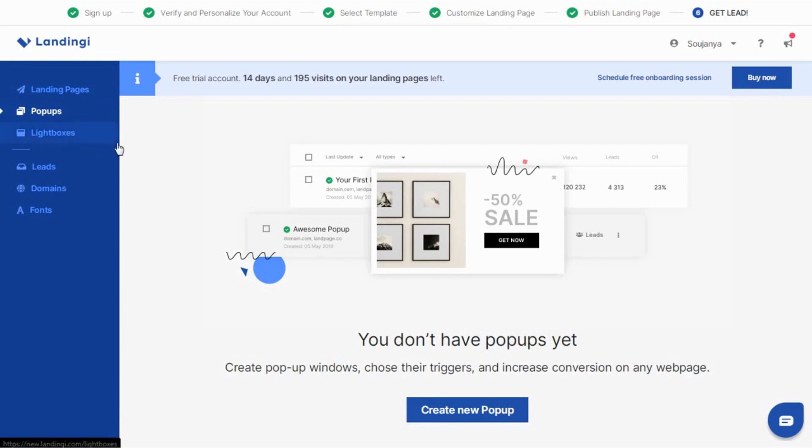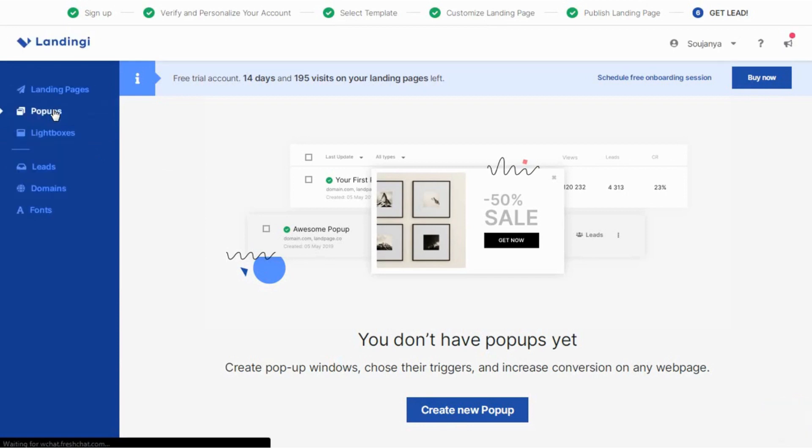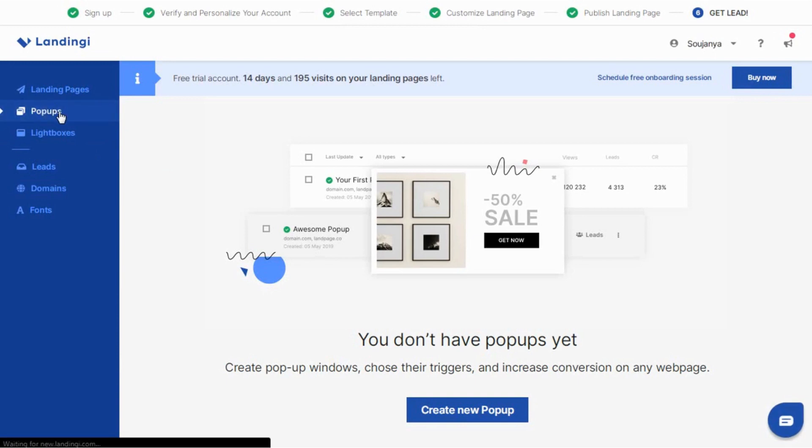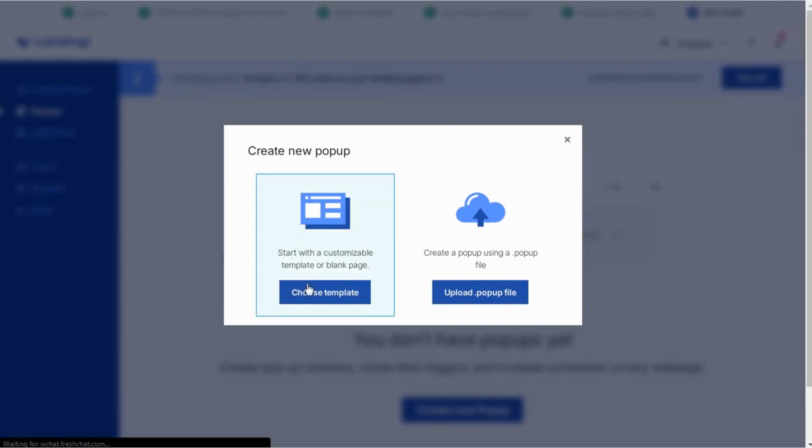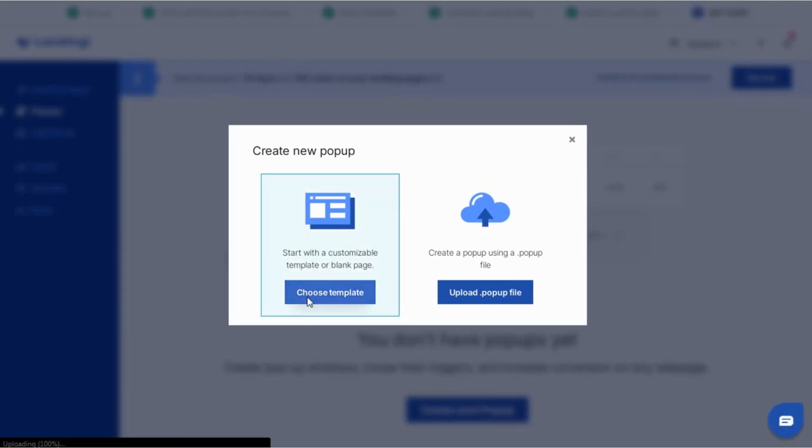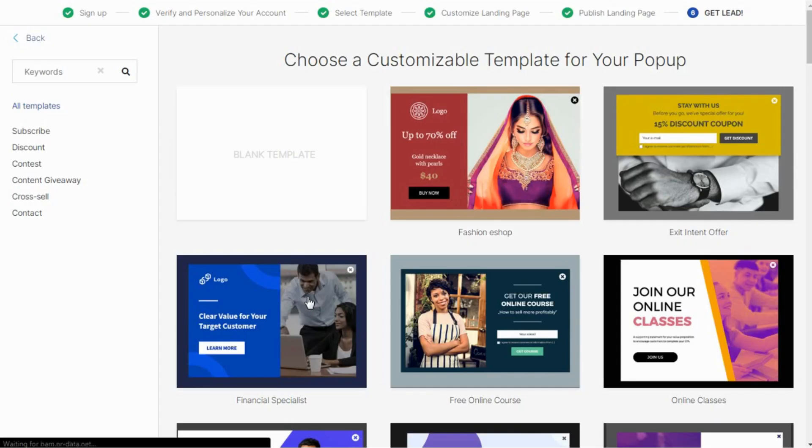Choose their triggers and increase the conversion rate. Click on the new pop-up option available in the left sidebar and create a new pop-up. Start with a customizable template or blank page. Create a pop-up using dot pop-up file.